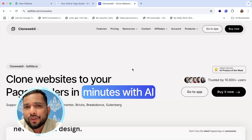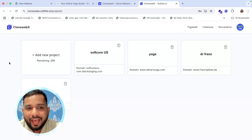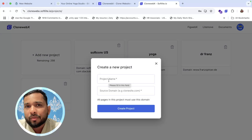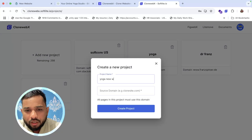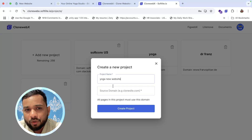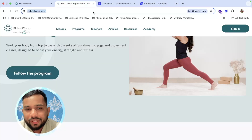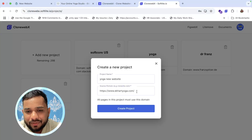Open the Clone Webex tool. We need to create an account and sign up. Go to the app and you will see the 'Add New Project' option. Click on 'Add New Project' and give your project a name — for example, I'm going to clone the yoga website, so I'll call it 'Yoga New Website'. Then put in the website URL — I'll copy the URL of the site I want to clone and paste it into the tool.